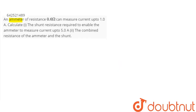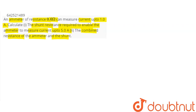The question is: an ammeter of resistance 0.6 ohm can measure current up to 1 ampere. Calculate the shunt resistance required to enable the ammeter to measure current up to 5 ampere, and the combined resistance of the ammeter and the shunt.